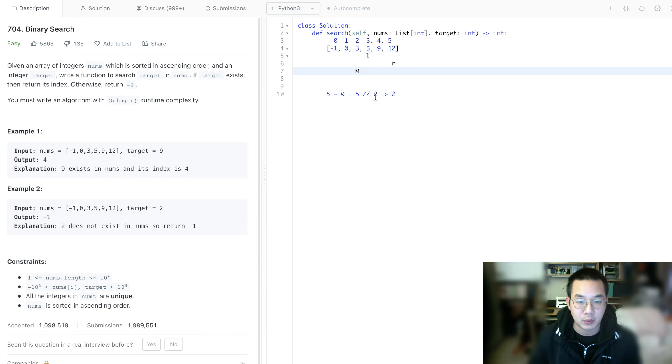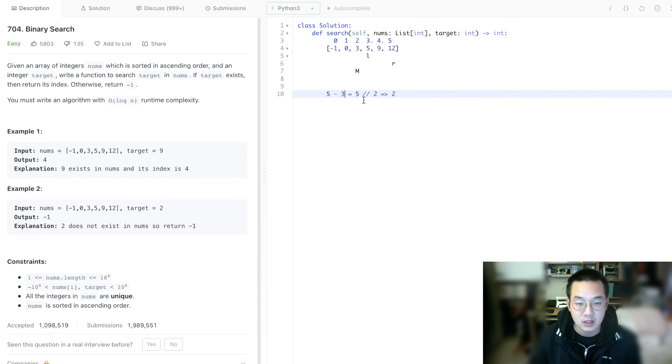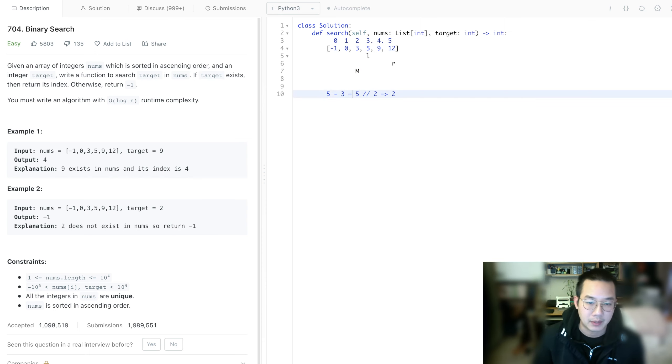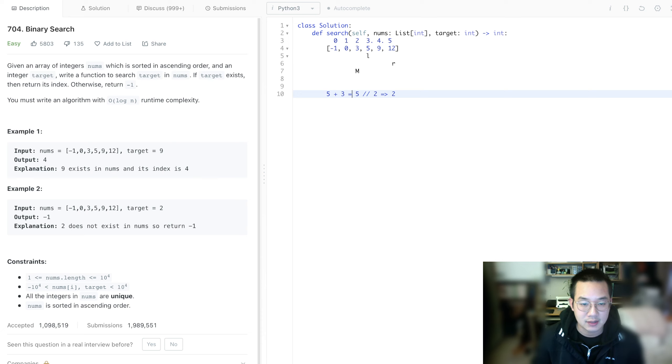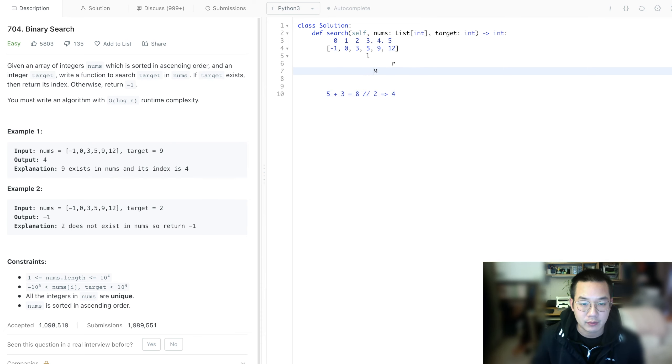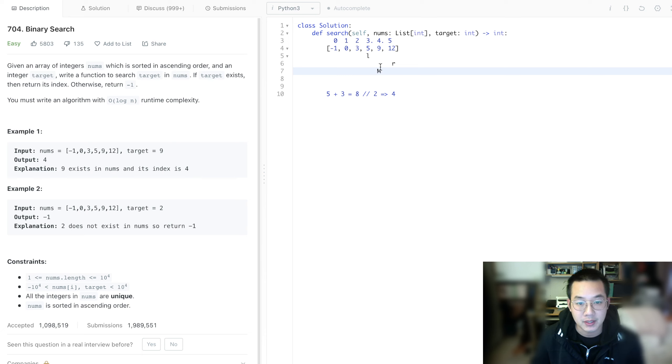Now we have indices 3 and 5. So 5 plus 3 is 8 divided by 2, which is 4. The midpoint is now at index 4, which we check to be equal to our target. So immediately we can return the target.